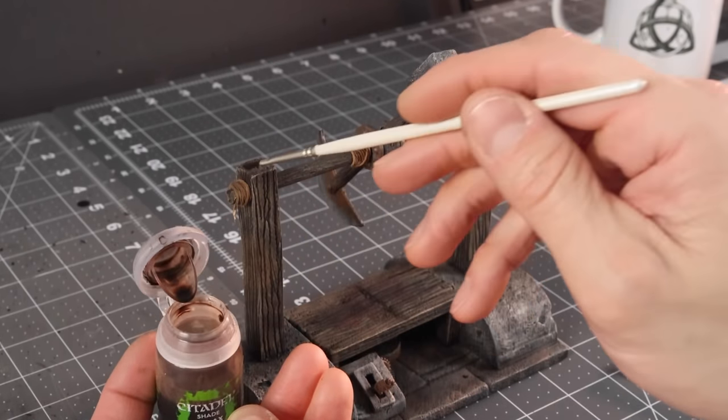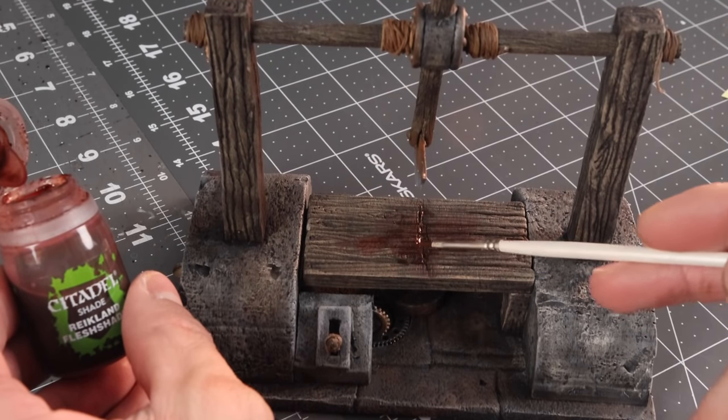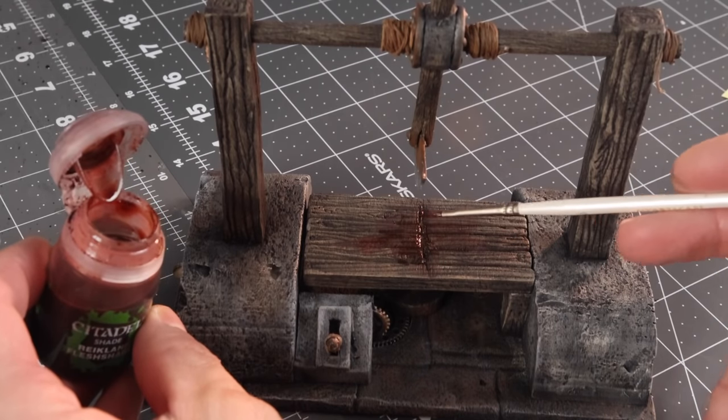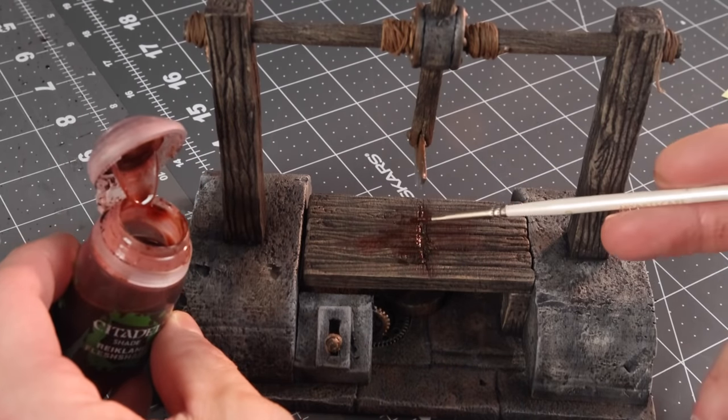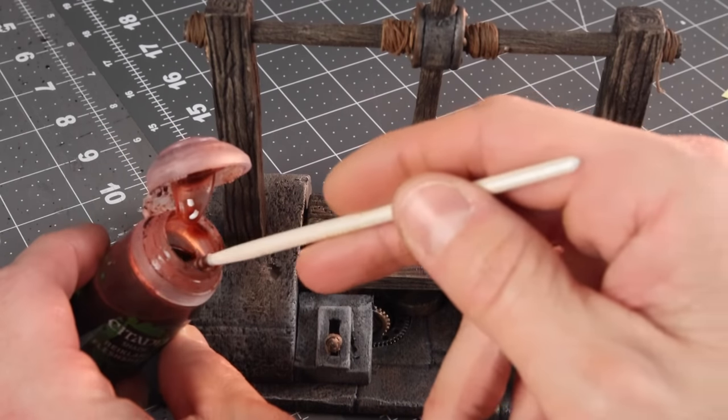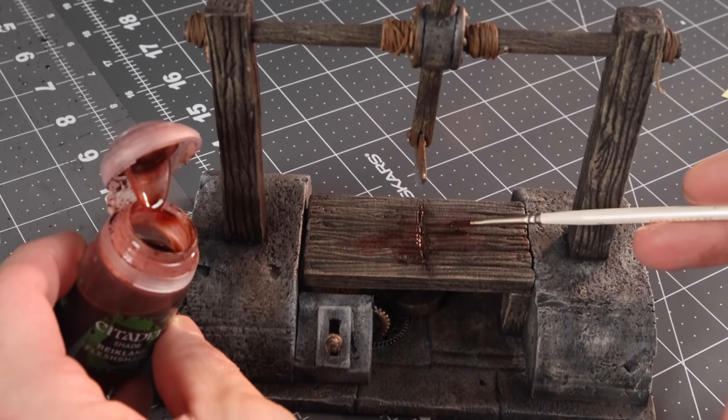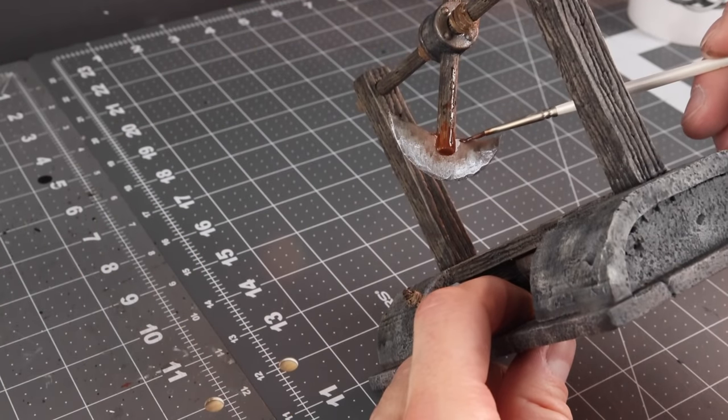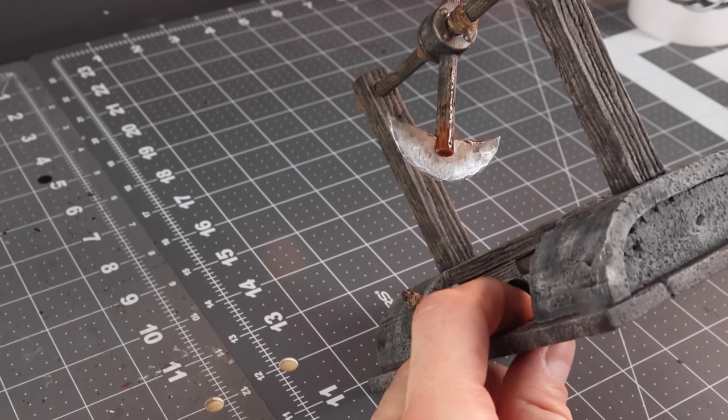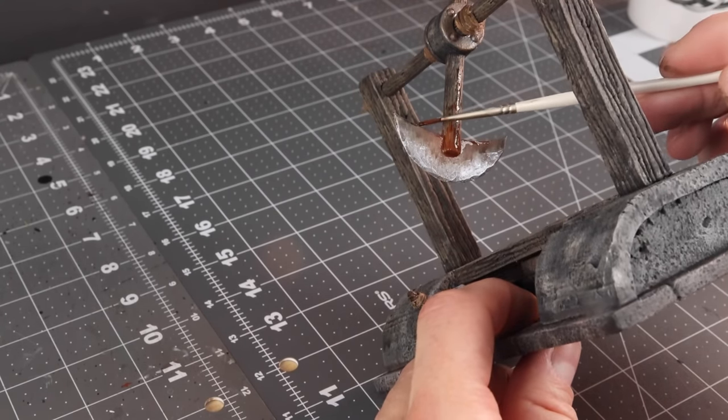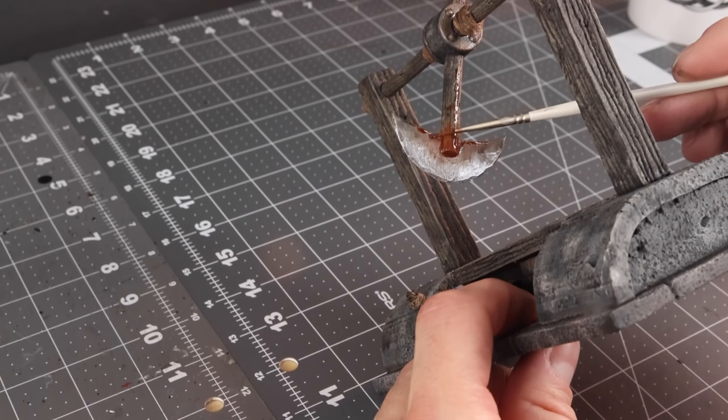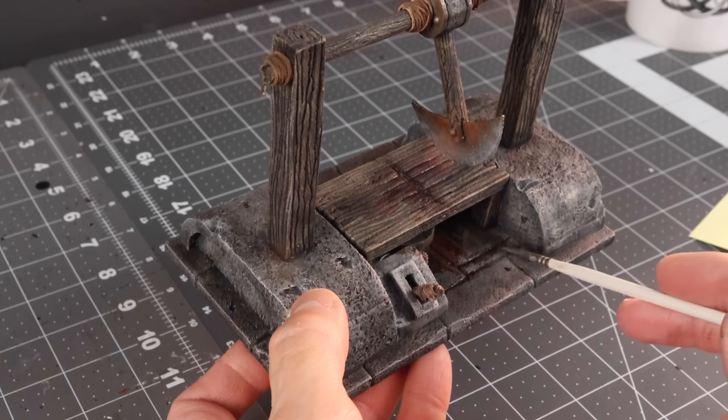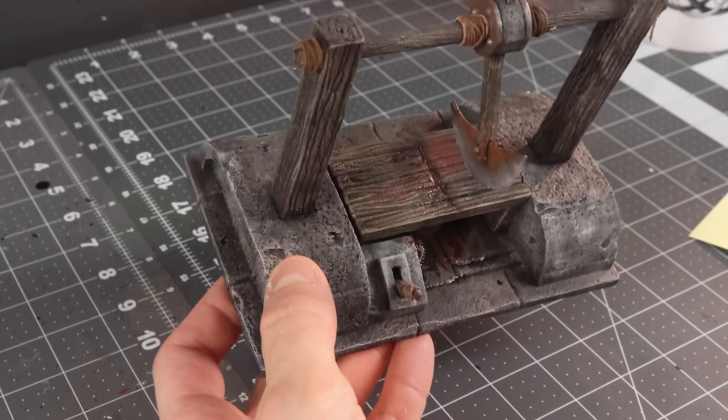And then we obviously need some more depth and color to that rope and we're going to really lay the Agrax Earthshade to it. Now Reikland Fleshshade is a really good wash for a stained and old looking bloody color. So that's what we're going to use here. We're going to get some on the table and all the cracks on the slab on the floor as well. Now I don't think the executioner is taking any Windex to this blade so we're going to make sure to bloody up the top of it as well.